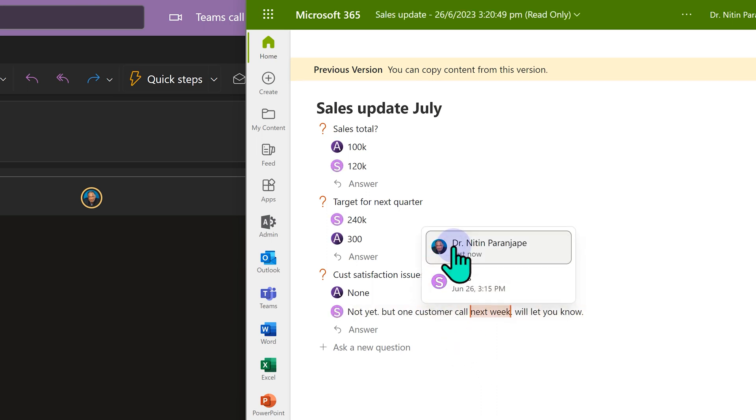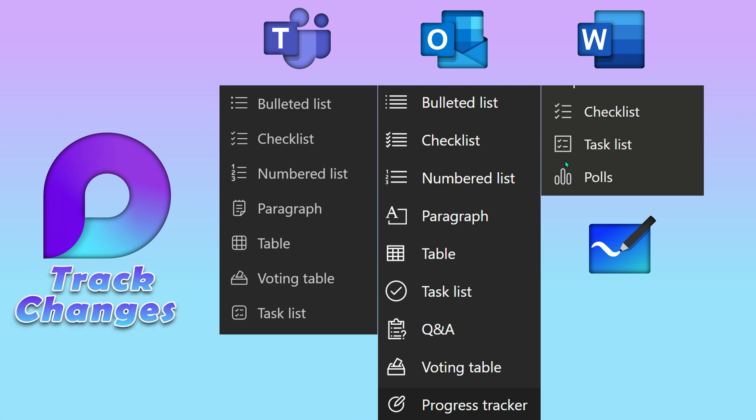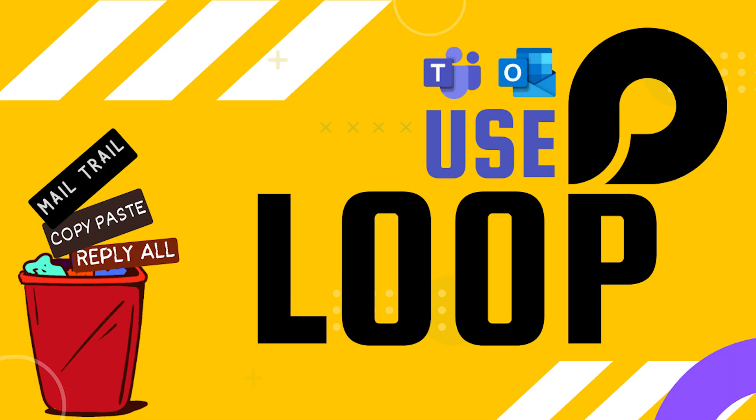So don't worry. Loop components is a revolutionary way of working together. Use it to your advantage. Track changes is very much there.